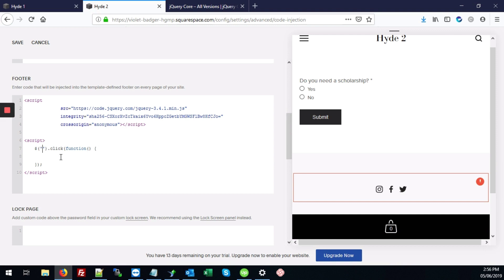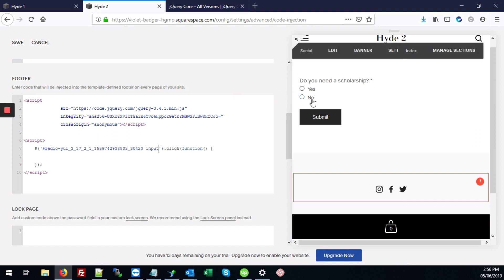And we're going to add our hashtag control V to paste. Space and then input. Because we want to target only where the person hits the input field.